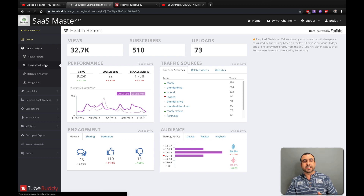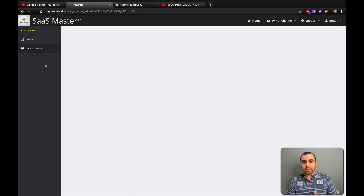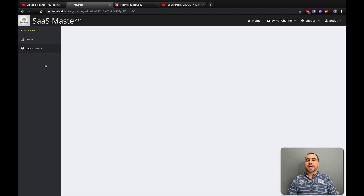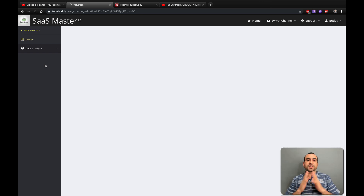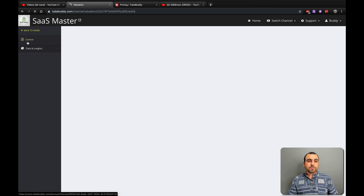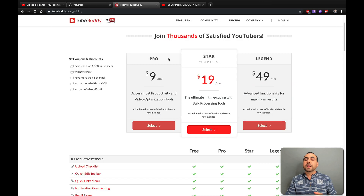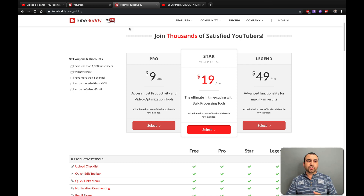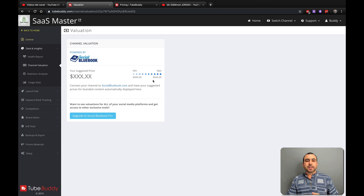You also get channel evaluation. Maybe you want to know how much your channel is worth — they call it the Social Blue Book. It evaluates your channel and tells you how much you should be charging for each sponsored video. For example, if your channel is small it might say $100 to $250 per video; if it's really big, $1,000 to $5,000. It might be available on the free version, or you may need to be a Pro.